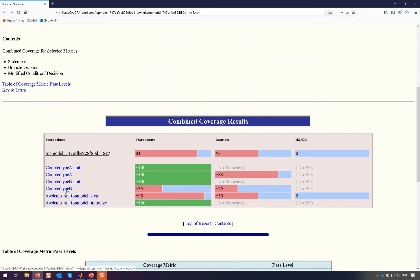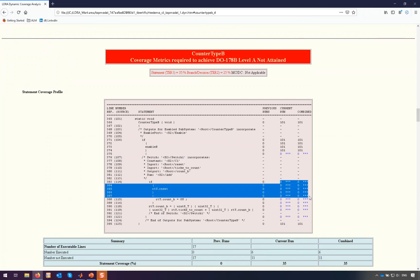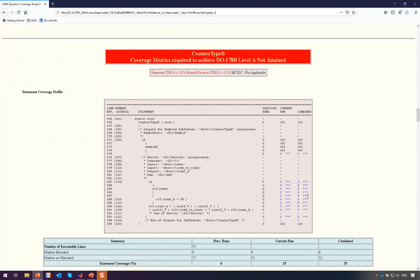Let's take a look at say counter type B here and figure out what's missing. So we can clearly see that there's some generated code that hasn't been executed during that SIL test. So we've got a choice here. We could go back to the model level and generate more tests at the model level to try and exercise this code, or we could create some lower level unit tests on this code.